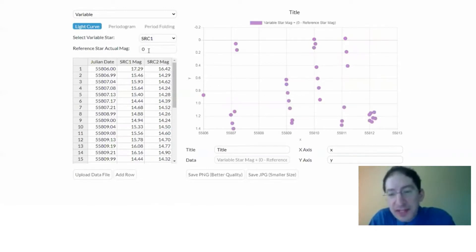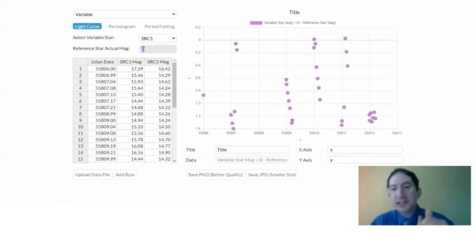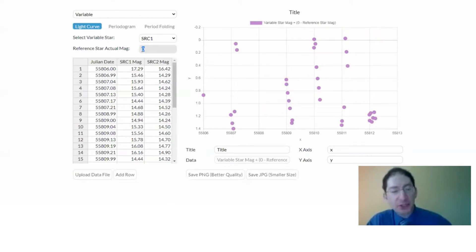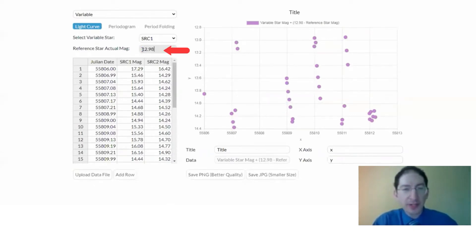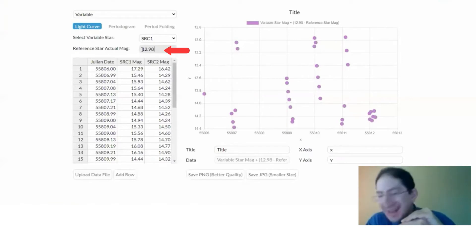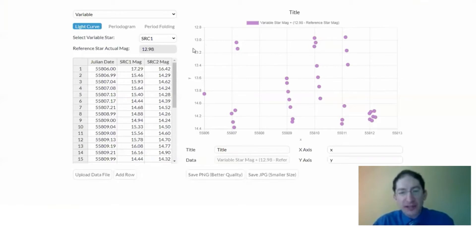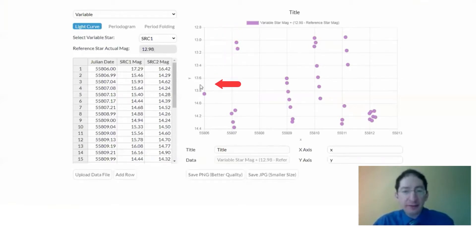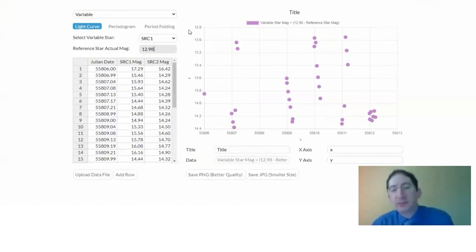And then the second step is to enter the true magnitude of the reference star, and this is in the lab above the finder chart for this particular reference star in this globular cluster. It was 12.98 magnitudes, and what that did is it changed the scale here, the y scale. Now notice the numbers are upside down, and that's because the magnitude system is inverted. Lower numbers are brighter, so this plot is putting the bright stuff at the top.